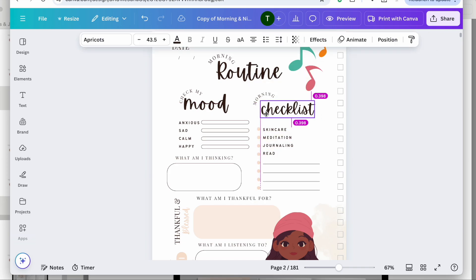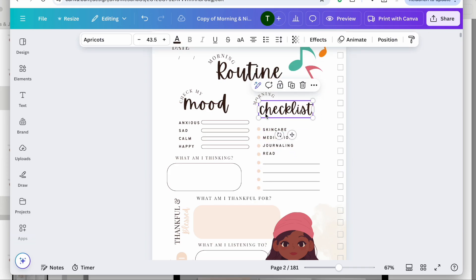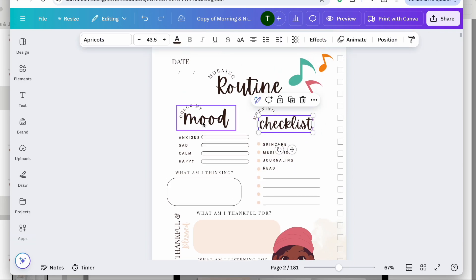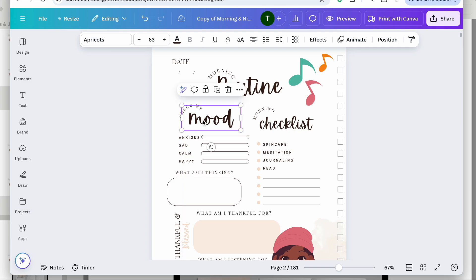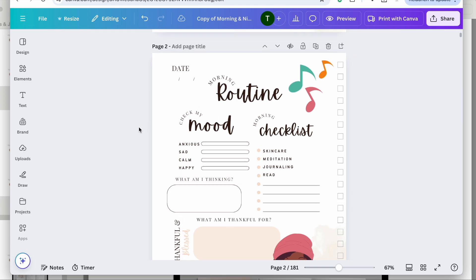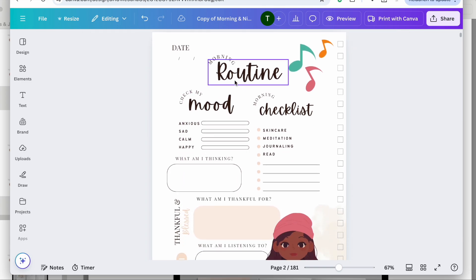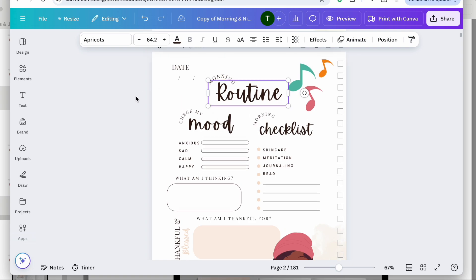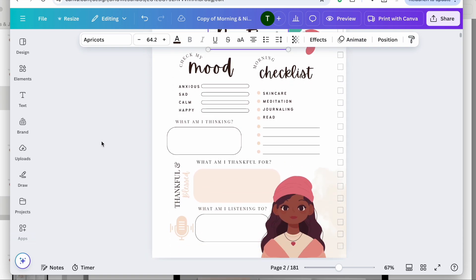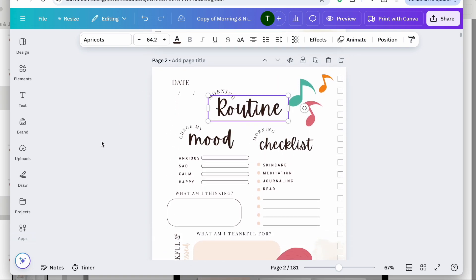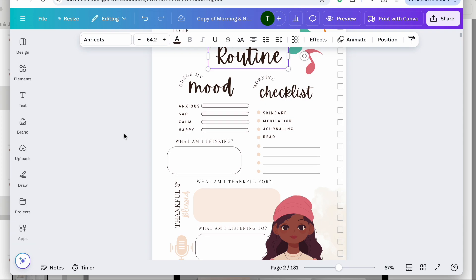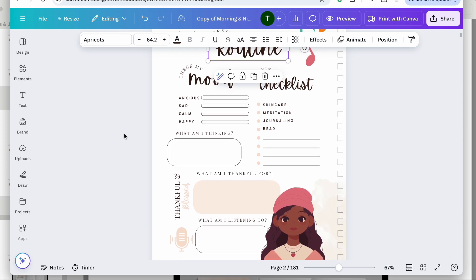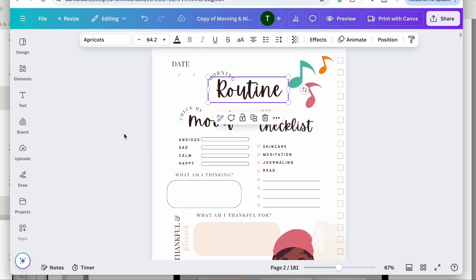I'm going to ungroup things and move elements around just a bit to get it perfect. For now, I'm going to keep the words the same just to save time — I don't want to make this video super long, but I'll keep the words the same for right now.